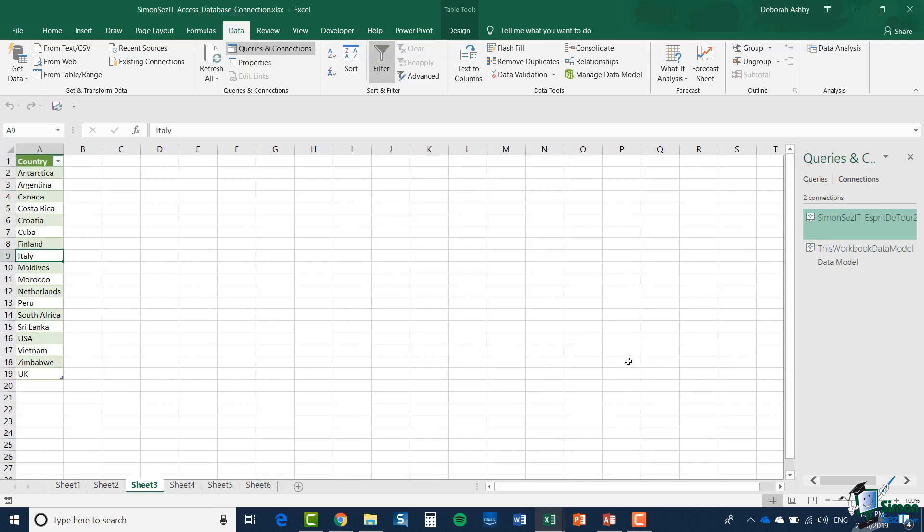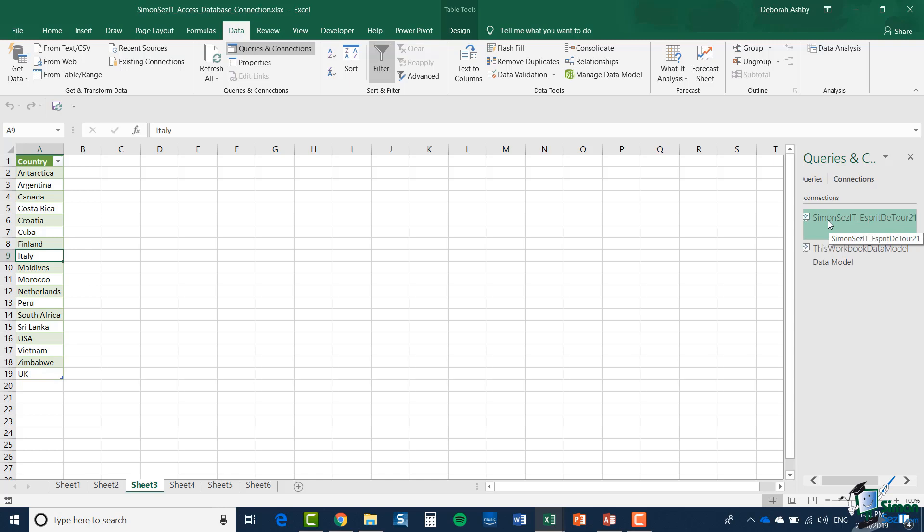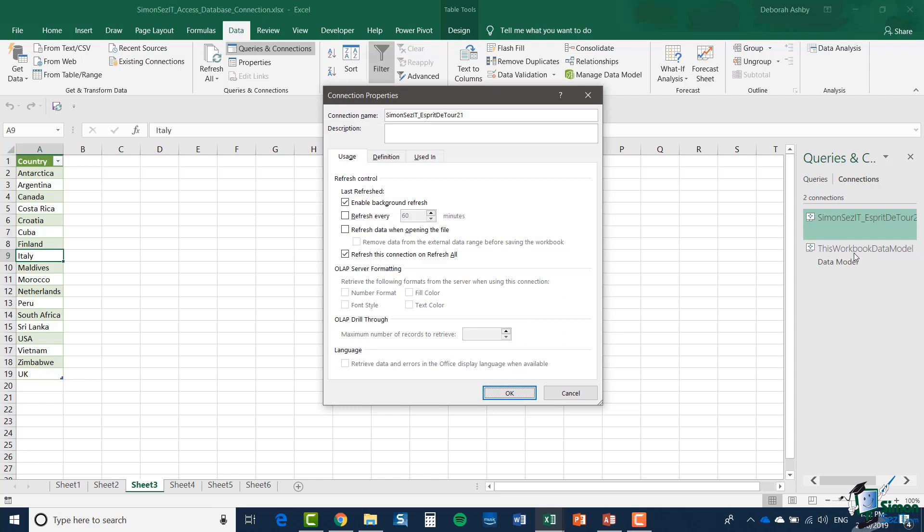Now one important thing to highlight before we continue on is this queries and connections pane in the right hand side. You can see here we have our database listed at the top and I just want to highlight to you some of the properties. If you right click on your database and go to properties this brings up the connection properties dialog box and there's lots of options in here which will prove useful to you so let's run through a few of them.